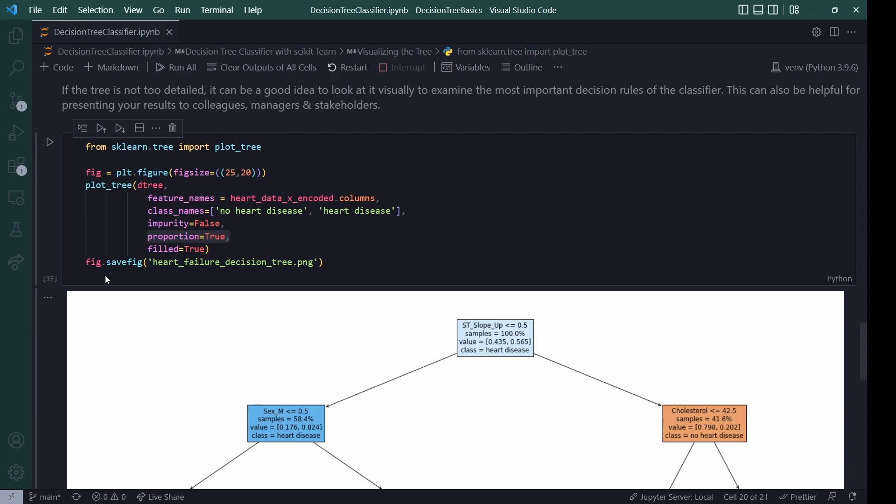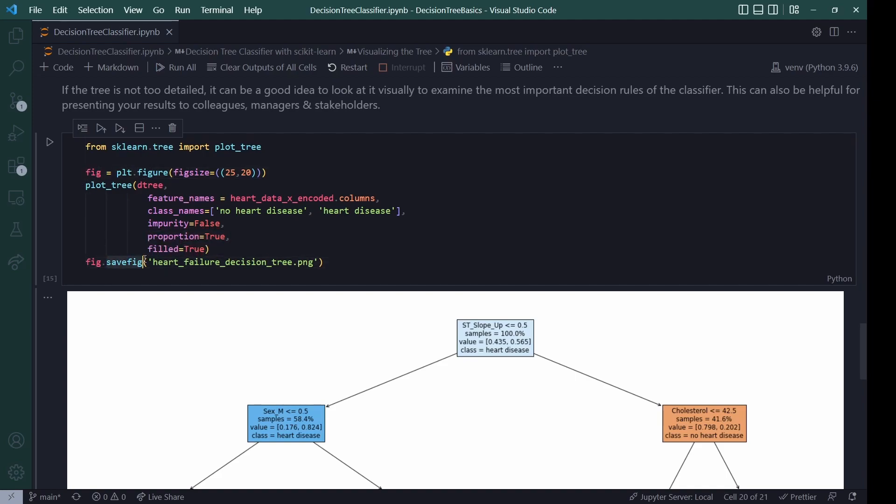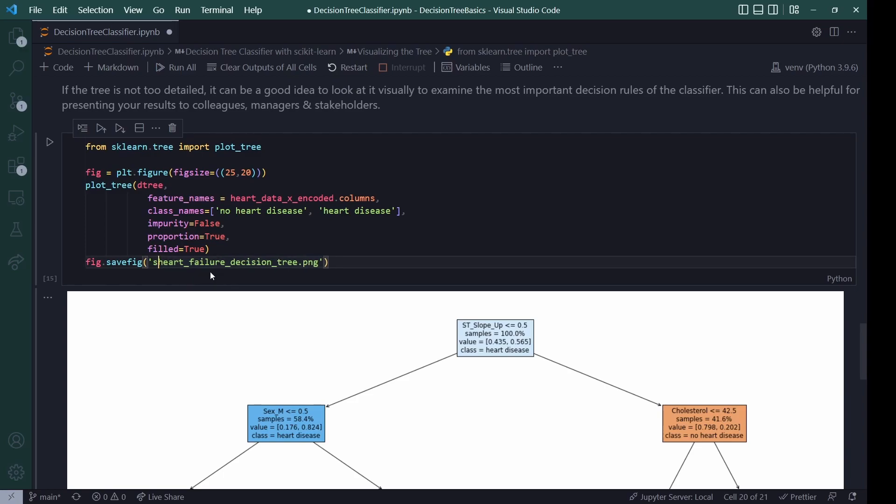And then you can save the result, just basic matplotlib again with your figure object that you set up here and then say, save figure, and then give it a name for the file, or just give it a full path. If you want to save it in a subfolder or something, then you give like subfolder slash and so on.